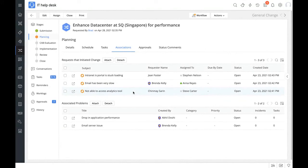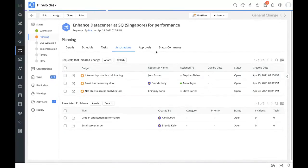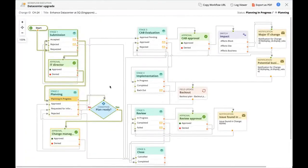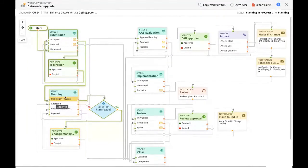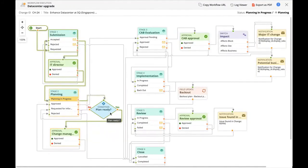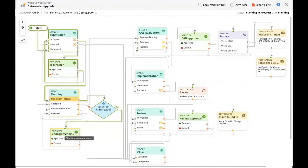Now we saw the complete details available in the planning stage. Let's see where we are in the workflow. The change request has traveled further — under the planning stage, the status is 'planning in progress' and a conditional node is activated checking if the plan is ready. We saw the complete details on impact analysis, rollout plan, and back-out plan, so yes, the plan is ready. Since the condition is yes, an approval has been triggered and the change request is now waiting for approval from the change manager.